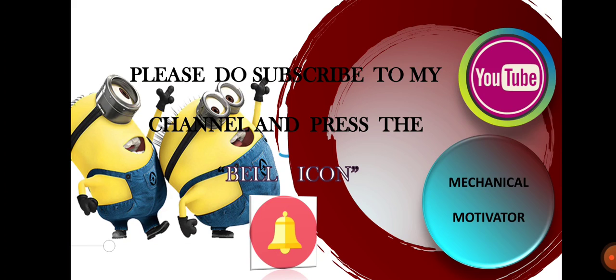We will be bringing all job opportunities to your doorstep. Stay tuned with Mechanical Motivator.